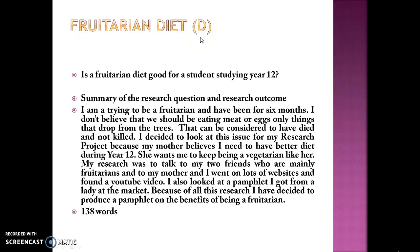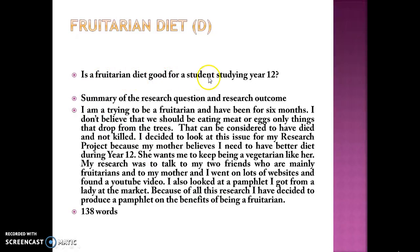The fruitarian diet example is from a D-band student. Notice the difference in font — it's all in bold, all justified — and think about the readability of what you're presenting to the moderators. Their question was 'Is a fruitarian diet good for a student studying Year 12?' Their summary begins: 'I'm trying to be a fruitarian and have been for six months. I don't believe that we should be eating meat or eggs, only things that drop from the trees.'